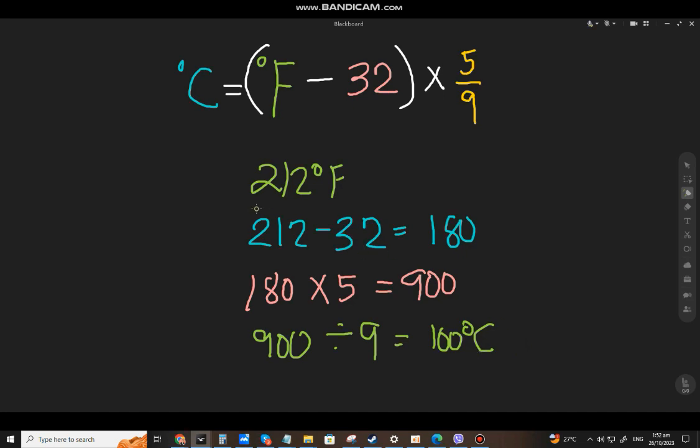So 212 degrees Fahrenheit is 100 degrees Celsius — the boiling point of water.